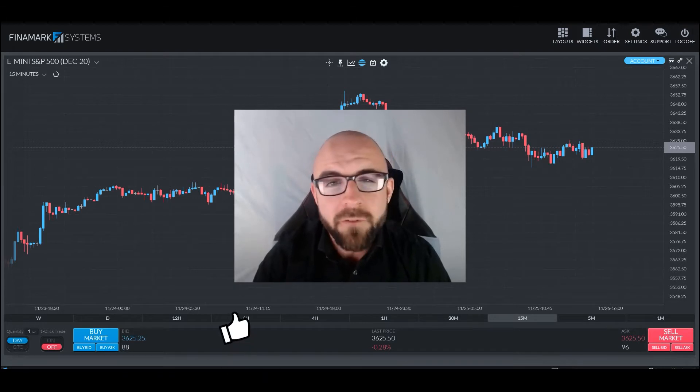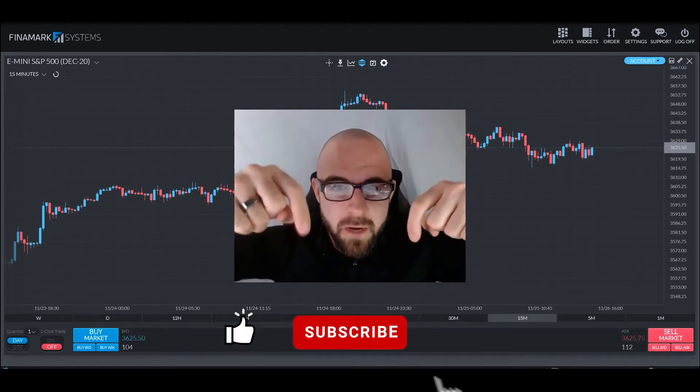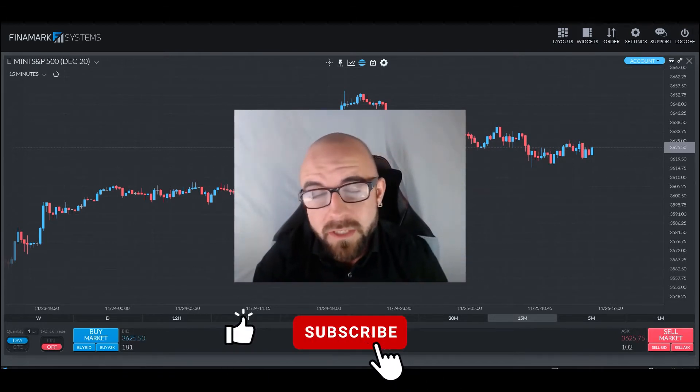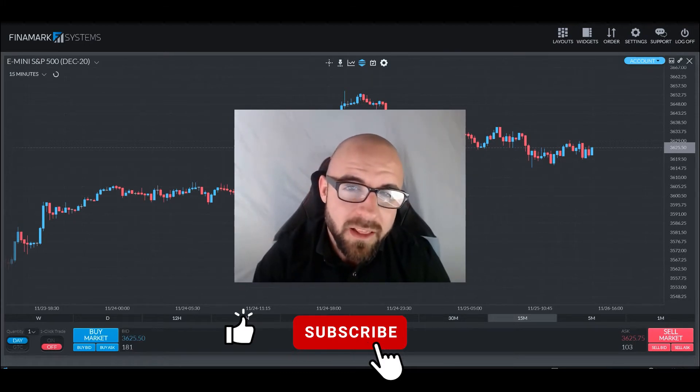But before we go any further, please go ahead and click that like and subscribe button down below. But without further ado, let's get going.